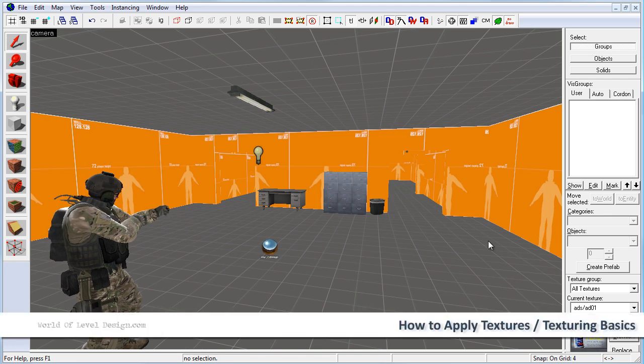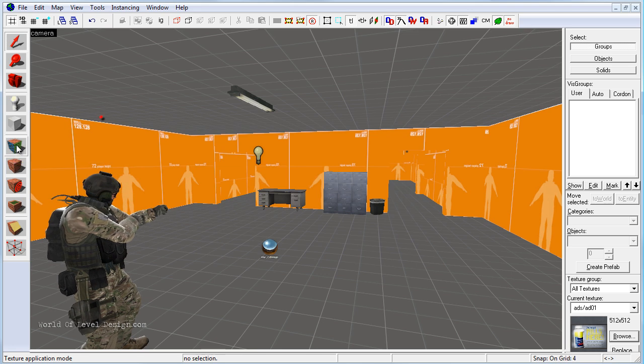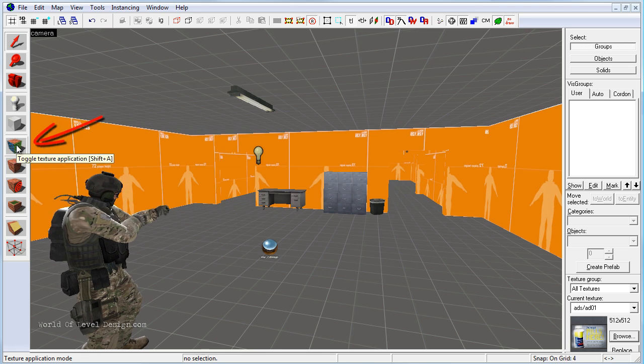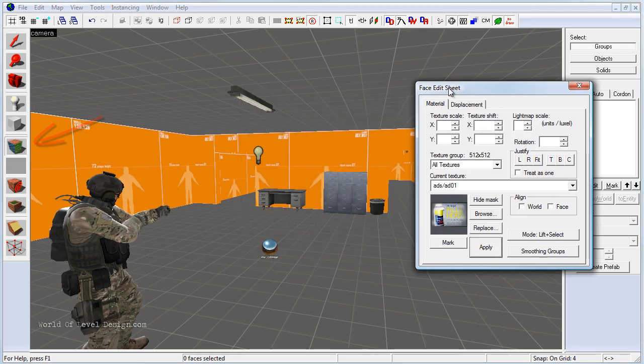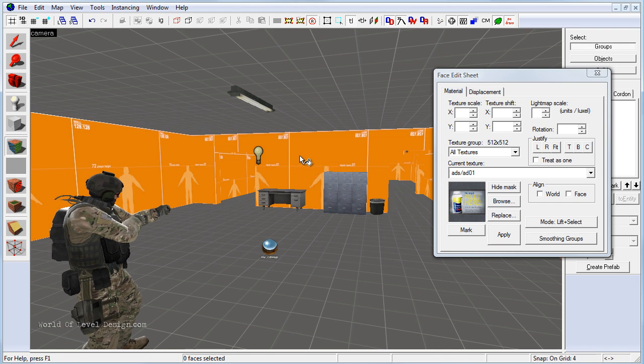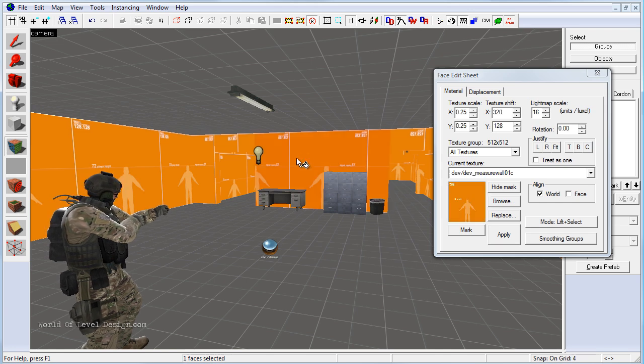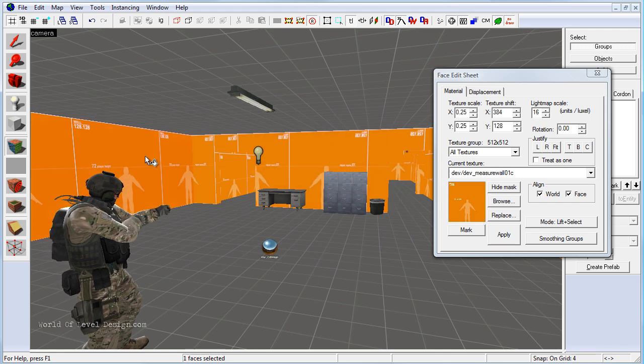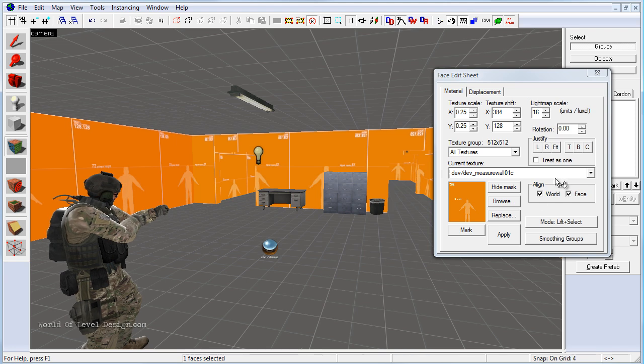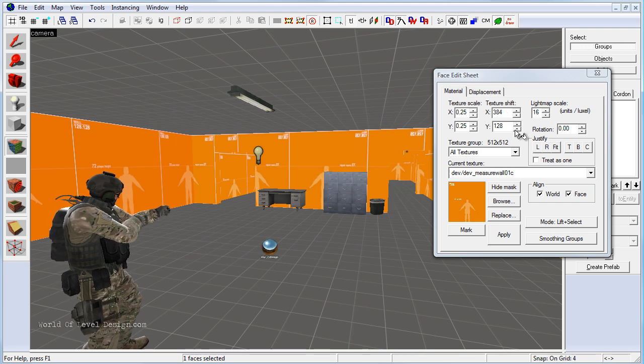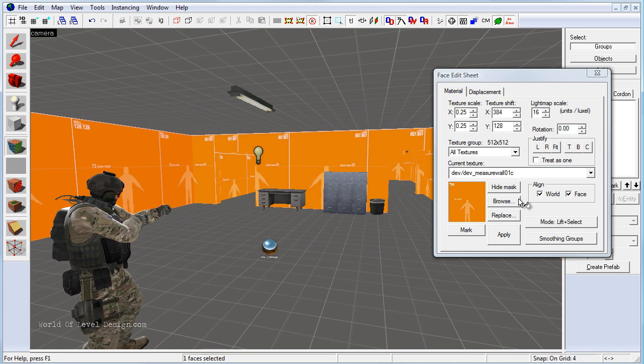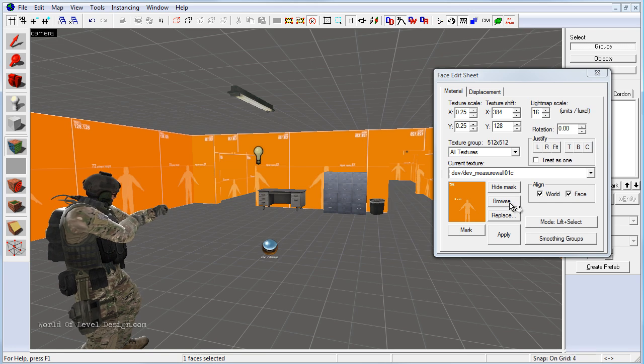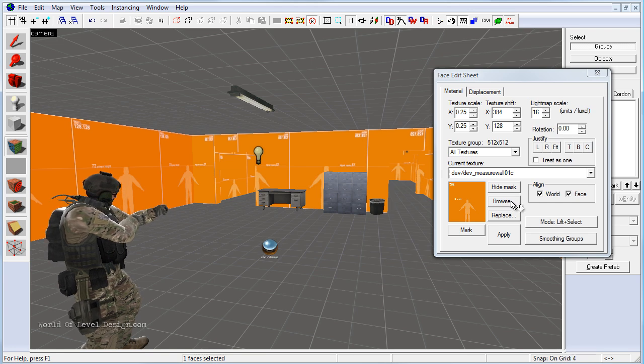To begin texturing our environment we need to enable the toggle texture application tool. If we click on this we have the face edit sheet come up and it allows us to select textures on individual brushes and manipulate the scale, texture shifts, justify or rotate those textures. We can browse through additional textures, replace them and align them.